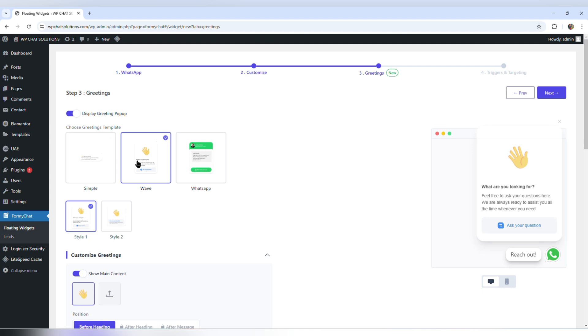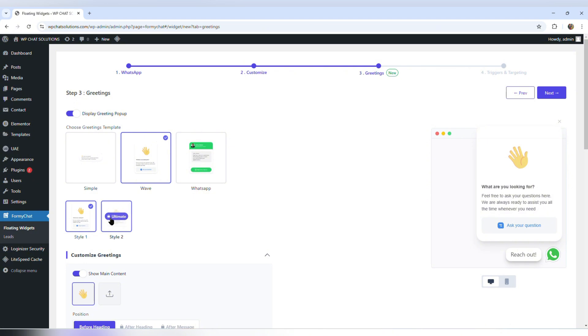I'm going to change it to wave — this one says what are you looking for? It has two styles, but it only gives me the option of using style one because style two is for premium users.